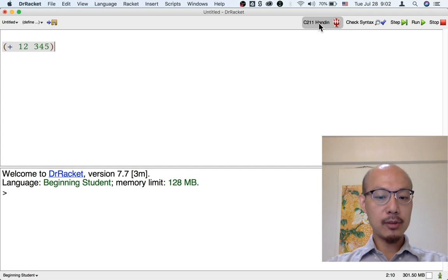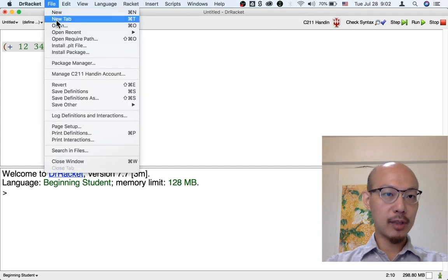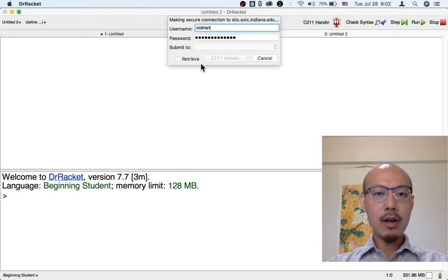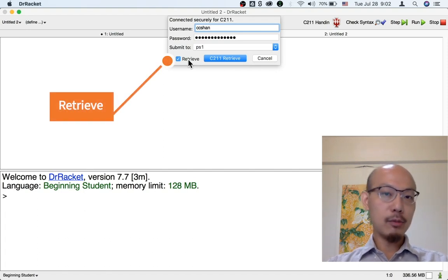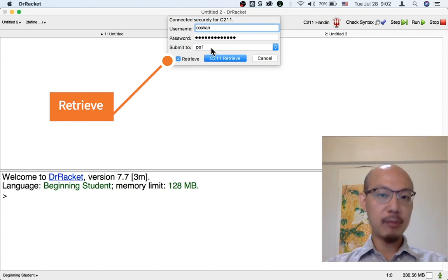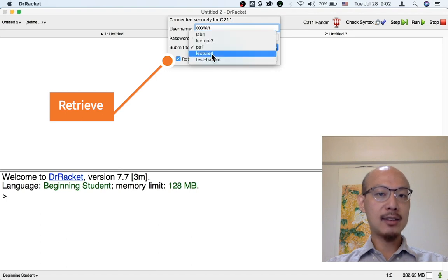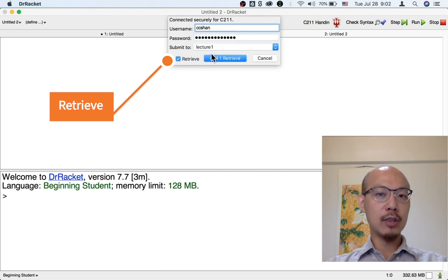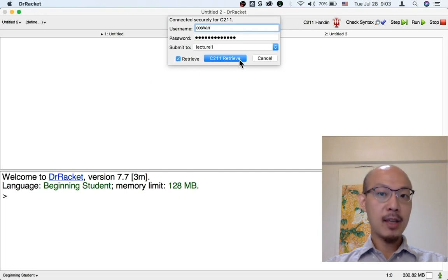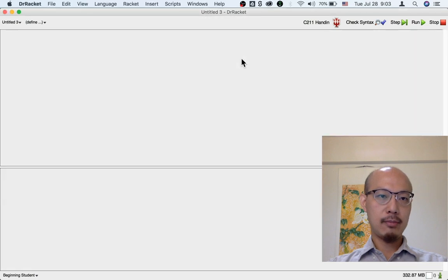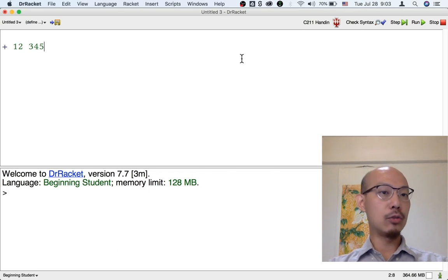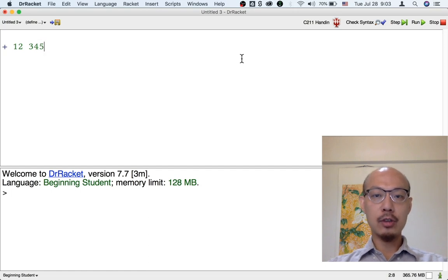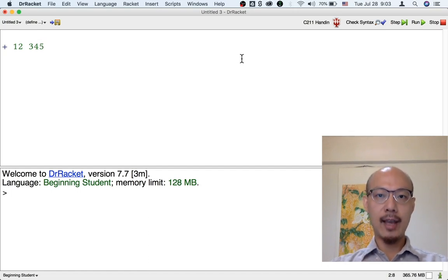For example, suppose that I am in a new computer. So pretend that I'm on a new computer. You can use Handin as long as you carefully make sure the retrieve box is checked. So retrieve means you are going to download to your computer from the Handin server what you last submitted. So for example, if you want to see what you last submitted to lecture one, you choose lecture one and make sure the retrieve box is checked and click the button that now says C211 Retrieve. And that means that you're going to get back what you last submitted and you could continue to work on it. So that's the basics of Handin. Starting with the very first lecture, you'll be required to handle your work through the Handin server.